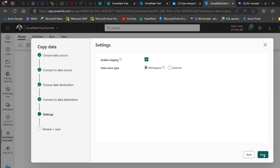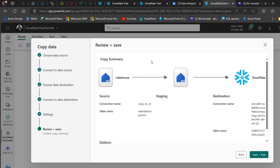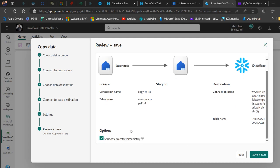On the Settings page, Enable Staging is required for this tool to work, so that must be checked. For the data store type, we're focusing on the workspace. Click Next. We then see the Review and Save screen with the copy summary — source connection name, table name, staging configuration, destination connection name, and table name: Fabric Schema dot Sales. You can choose to start the data transfer immediately or later. I'll leave it set to start immediately, then click Save and Run.